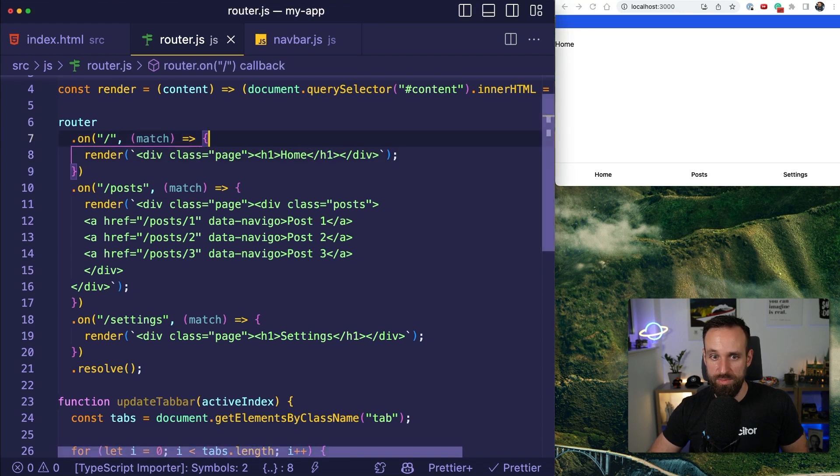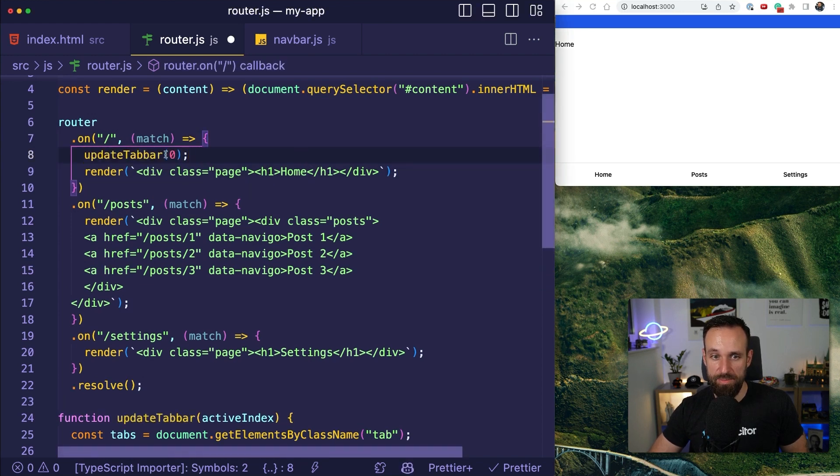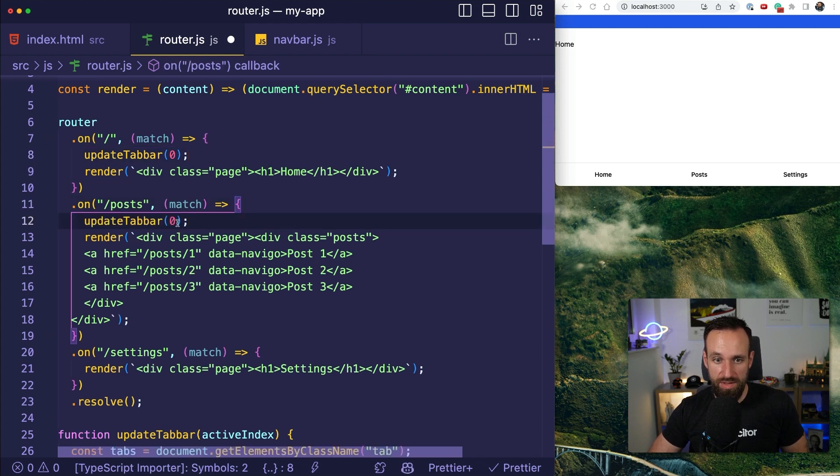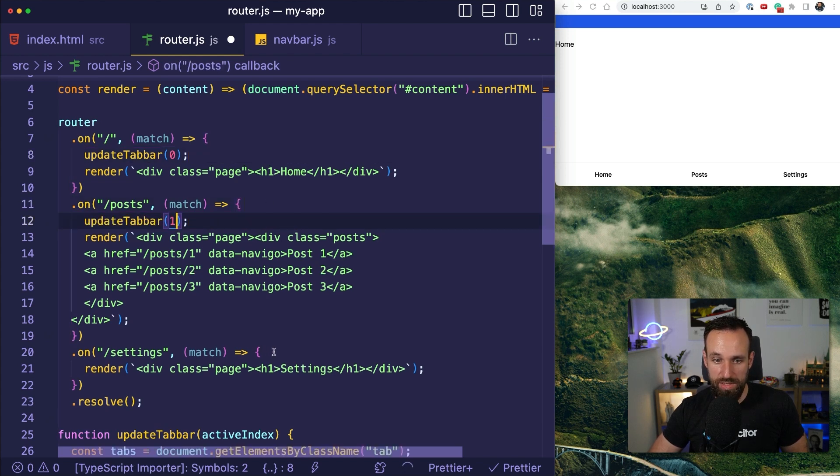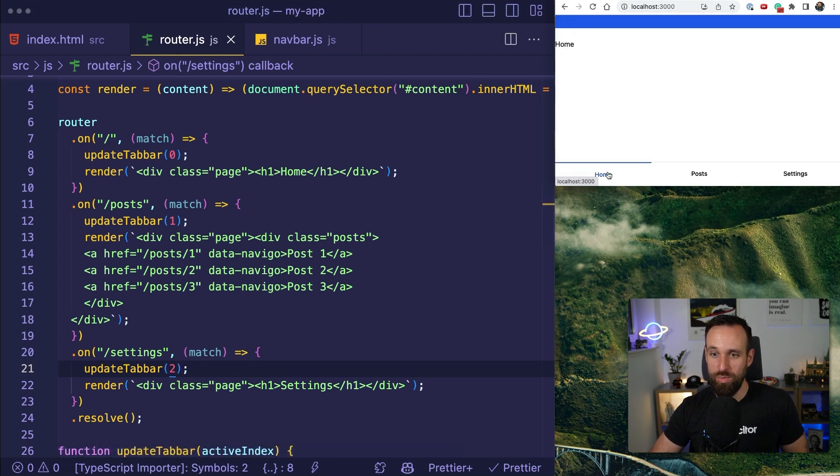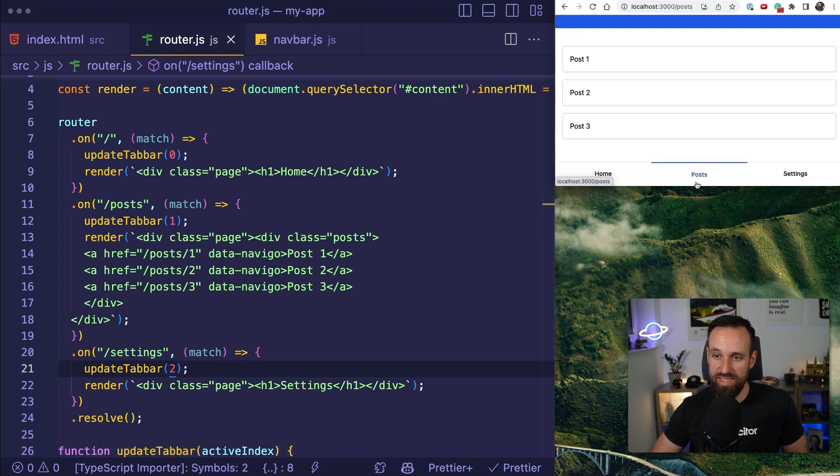So if I go to the homepage, I would simply say update tab bar zero on posts, I would say one on settings, I would say two.